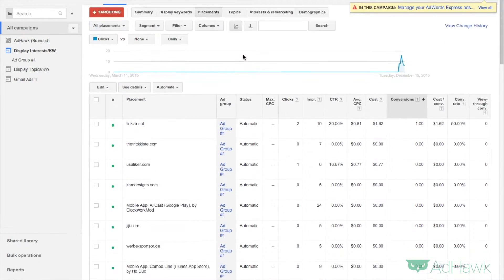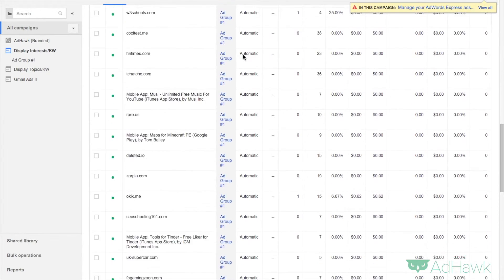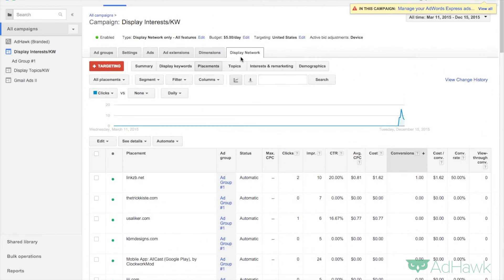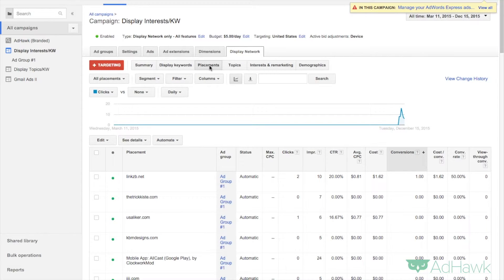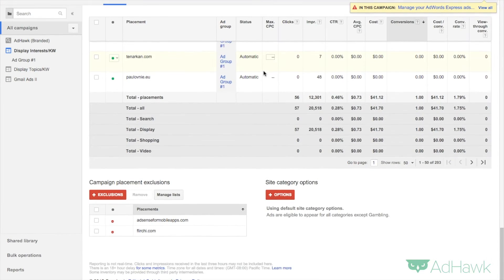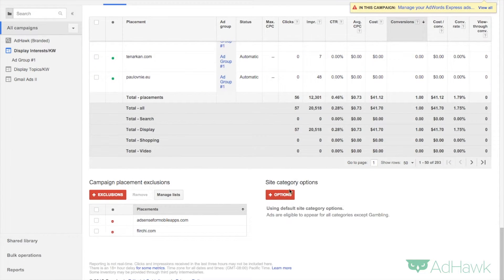So they have this nice little tool. If you hit any of these buttons, as long as you're on keywords, placements, topics, or interests, and then scroll to the bottom, you'll see site category option exclusions.